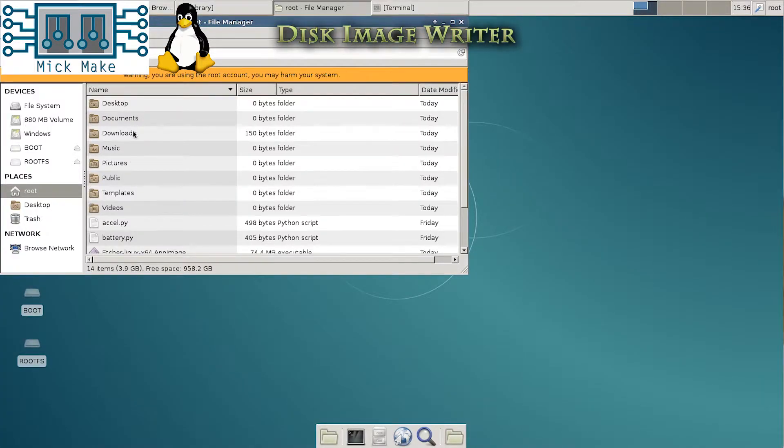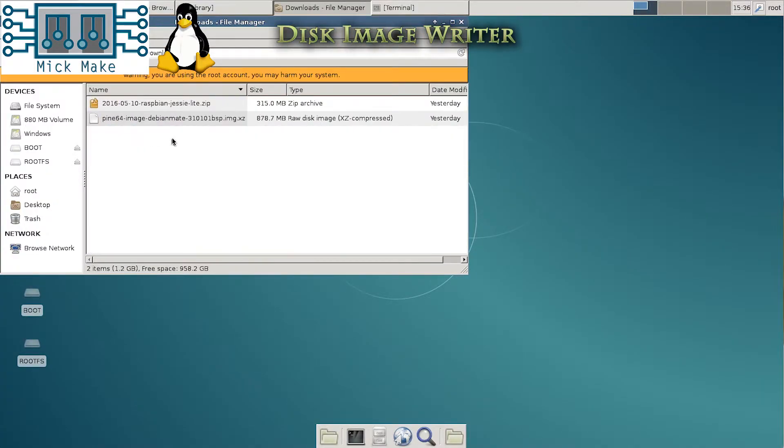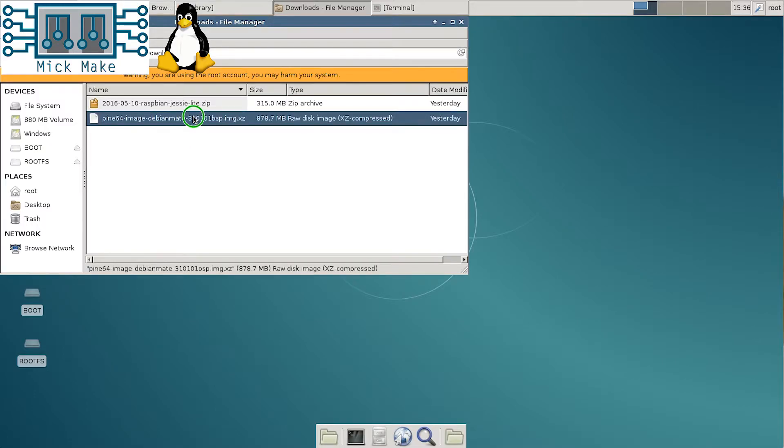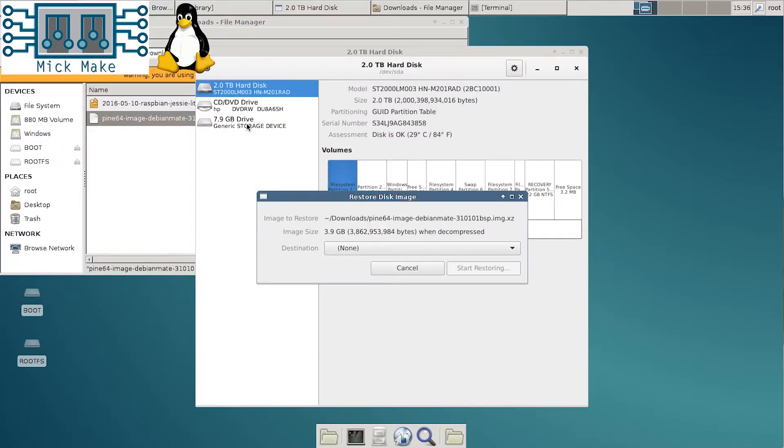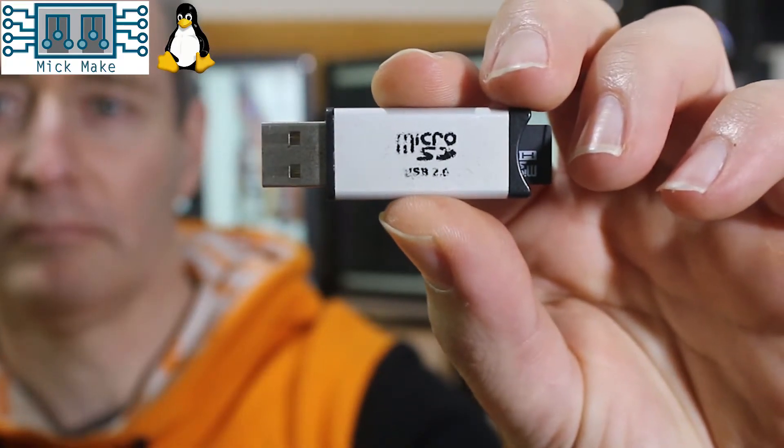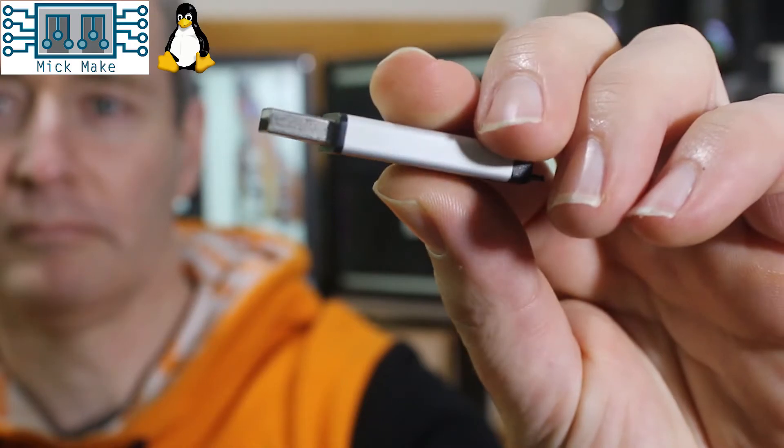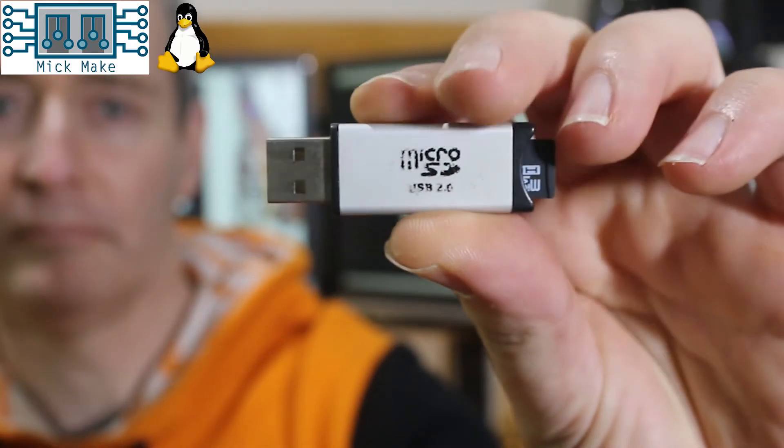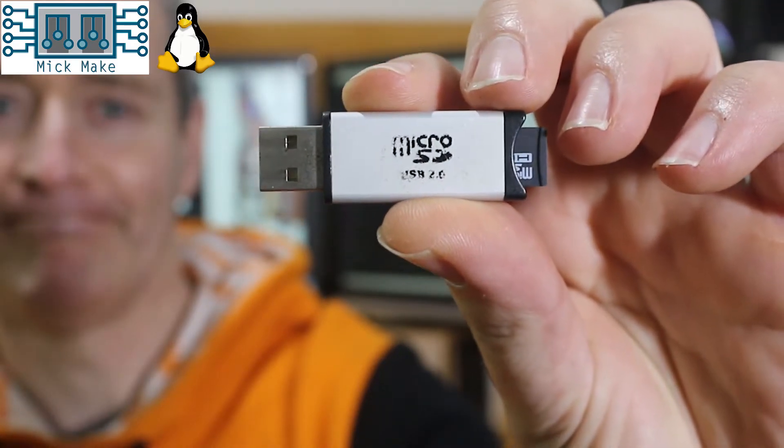Disk Image Writer comes with almost every Linux distribution and works with compressed images. Just select the file, right click and open with Disk Image Writer. You are then asked which destination device to use. I used a USB to micro SD card adapter. Any converter or adapter will work the same.